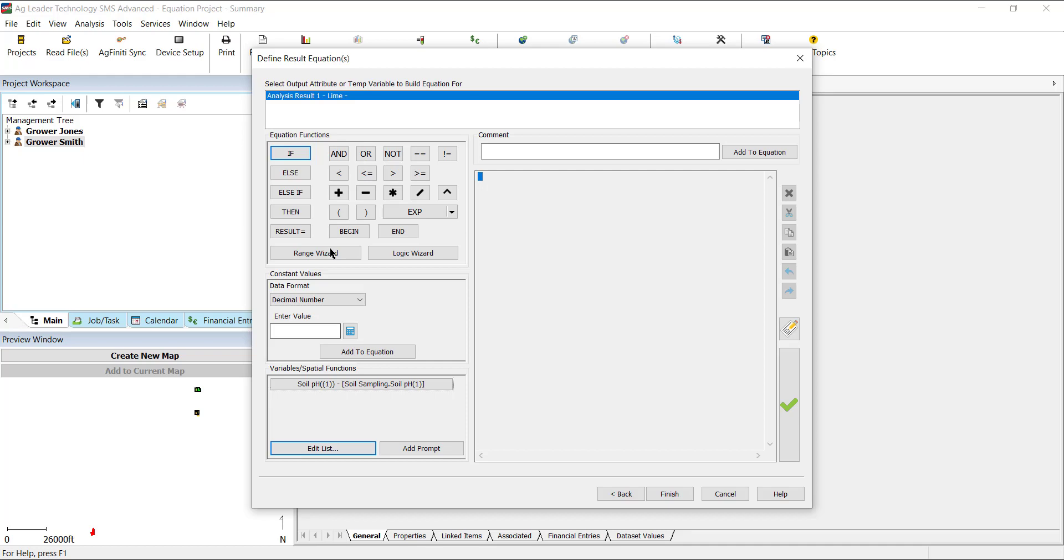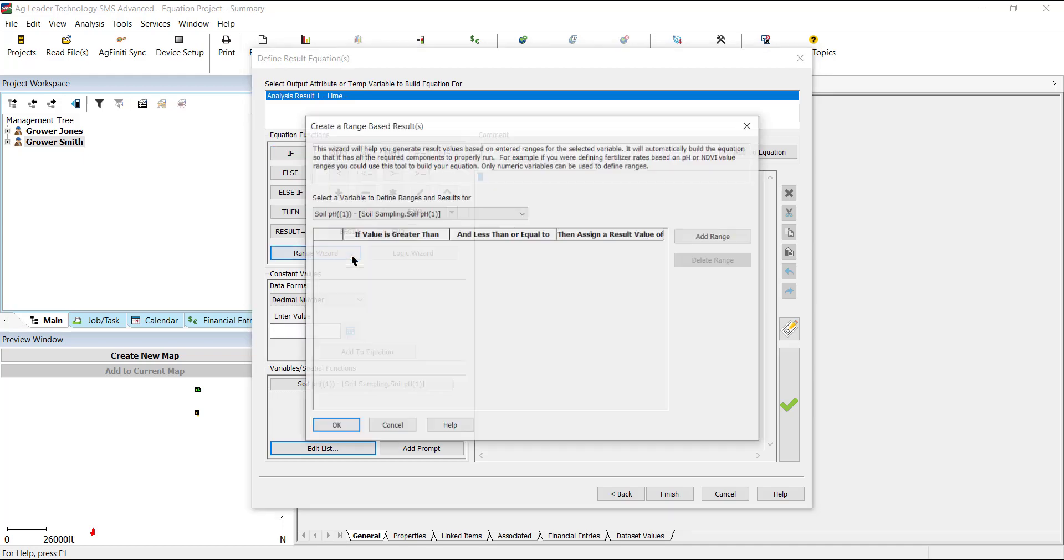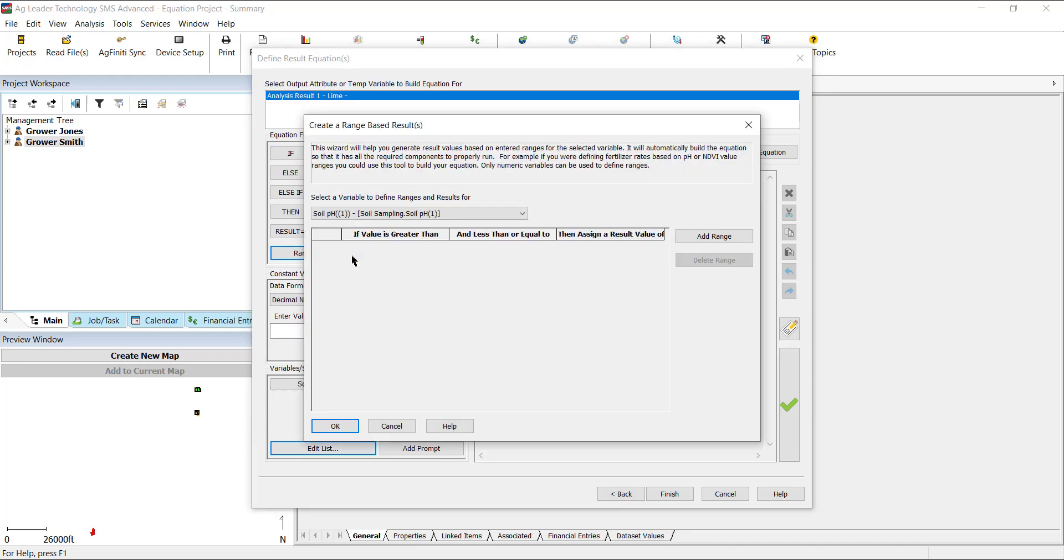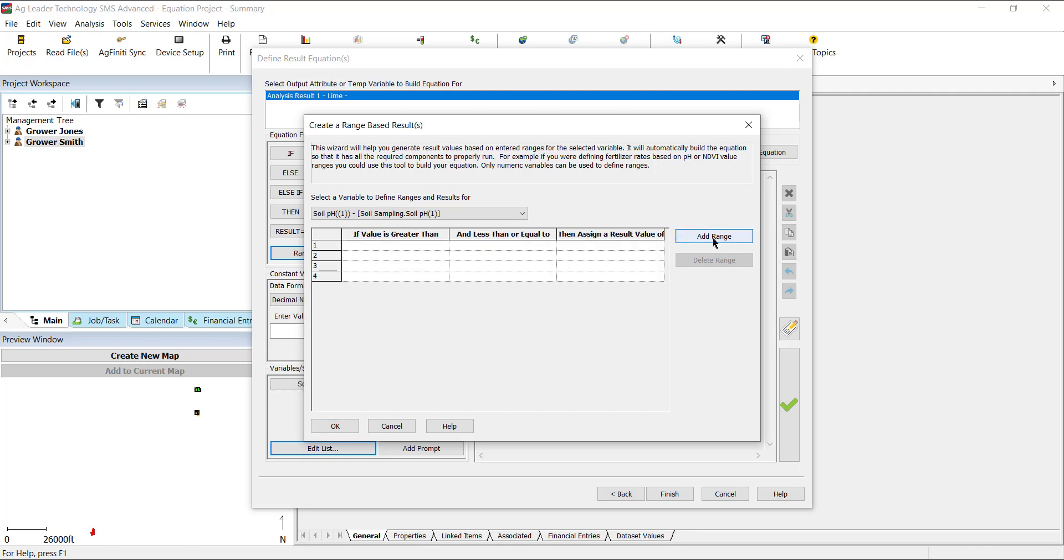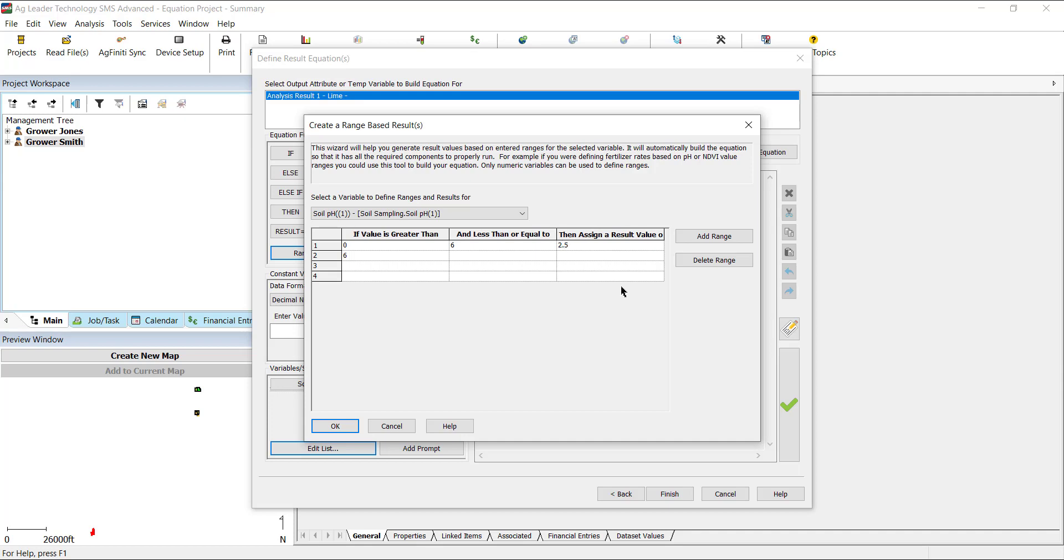Since these are defined ranges and rates, the easiest way to create this would be using the range wizard. In the Create a Range Based on Results window, select the variable that we want to reference, in this case soil pH, and add the number of ranges desired, in our case 4. Starting with the first range, enter the starting value in the If Value is Greater Than column and the ending value for that range in the And Less Than or Equal To column, then enter the value you want to be applied to this range. Continue this for all remaining ranges, and when finished, select OK.